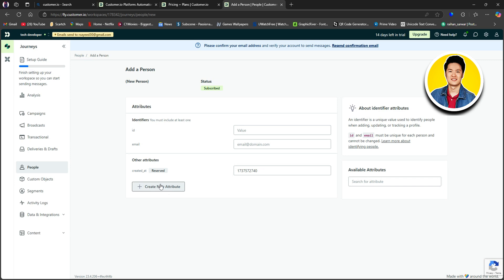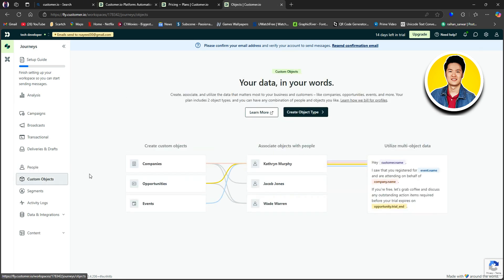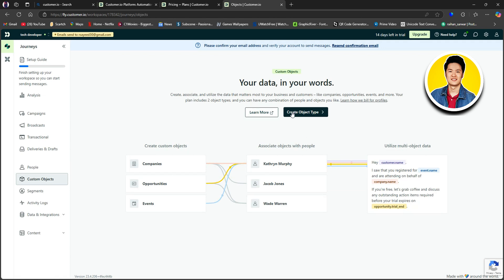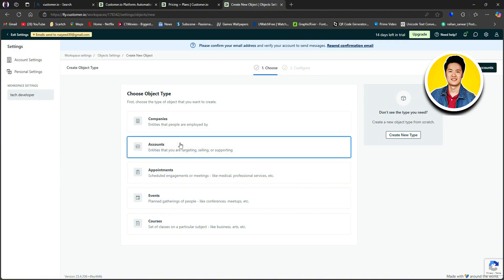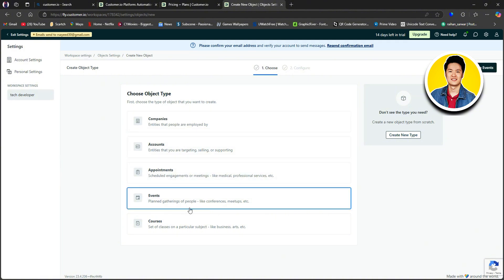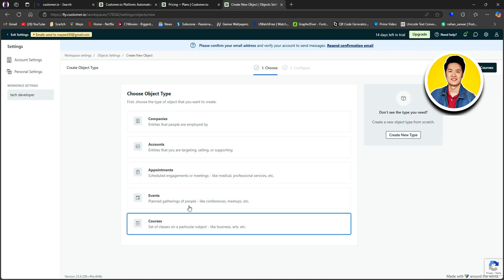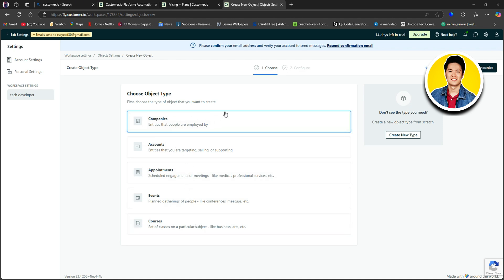Now, let's move on to Customer Objects on the left. Here, it says Your Data in Your Words. And here, you can see visuals detailing this section. So let's go ahead and click on Create Object Type right here. So now, you need to choose an object type, such as Company, Accounts, Appointments, Events, or Courses. So once you're done, click on Configure on the top right.